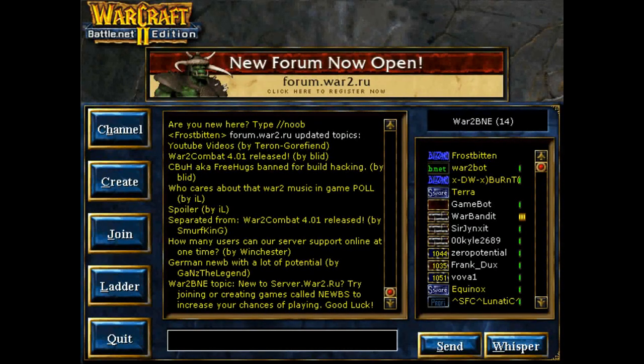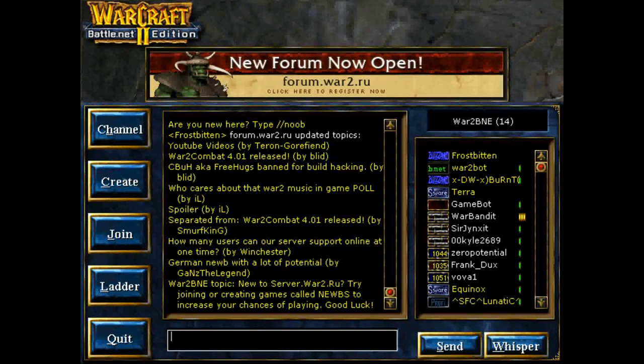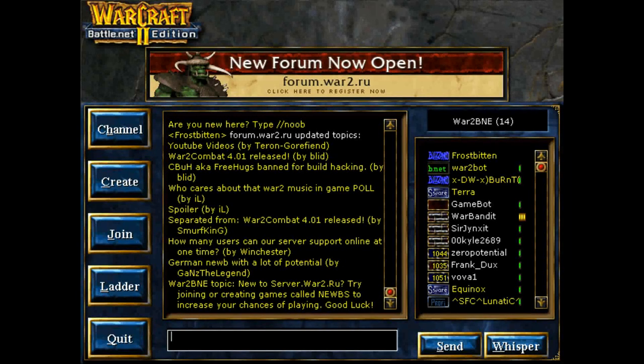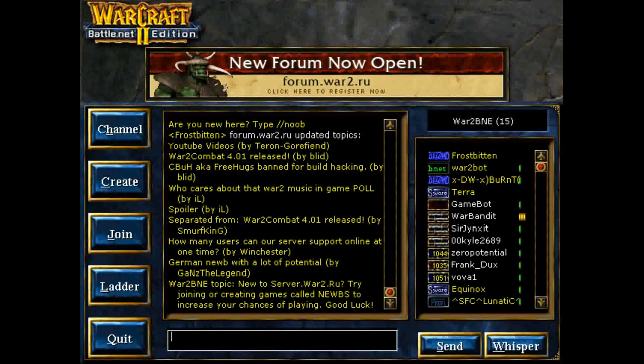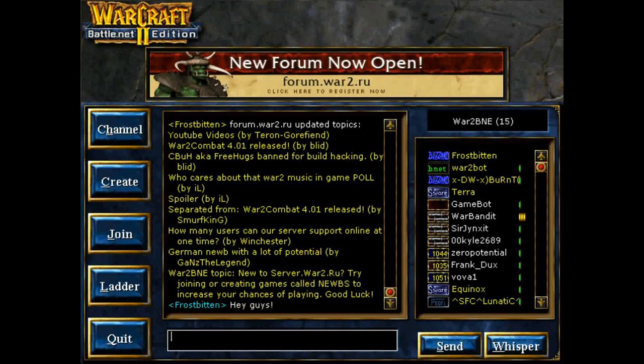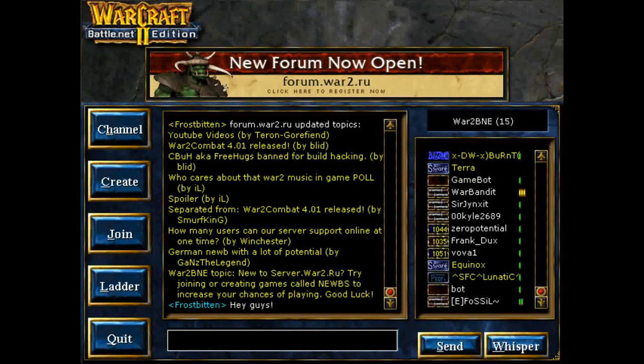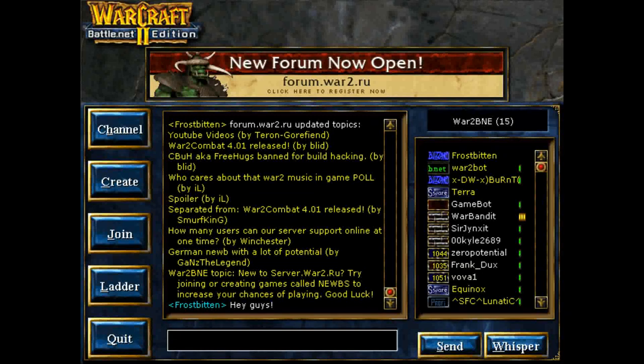But for me, I already have an account. So I'm going to log in with that. And the first place you'll land is on this. And this is kind of the main chat window. You'll be in a War 2 Battle.net chat room. And these are some people that are logged in.